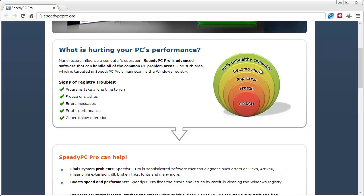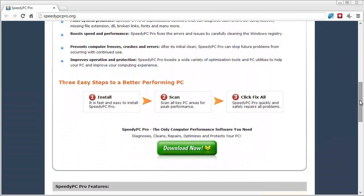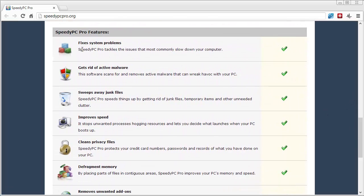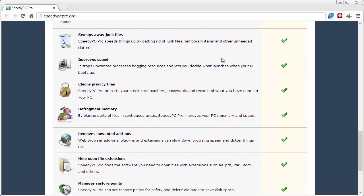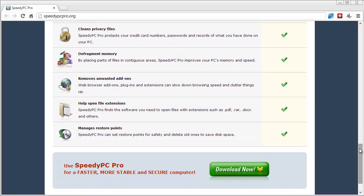From there it keeps going downhill — you'll start seeing pop-up errors from software interfering, your computer will start freezing, and ultimately it will crash. This tool scans and fixes everything for you: it fixes system problems, gets rid of malware like spyware and viruses, removes junk files and temporary items that clutter your computer over time, improves speed and boot-up time, and wipes out privacy files such as credit card numbers, passwords, and records your computer may automatically store.